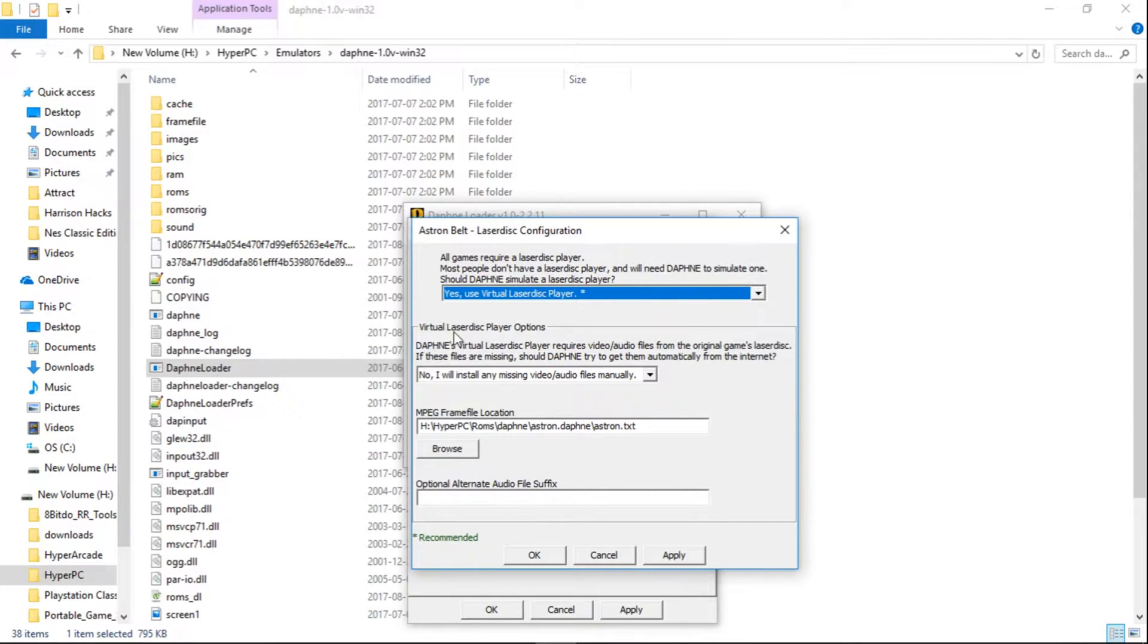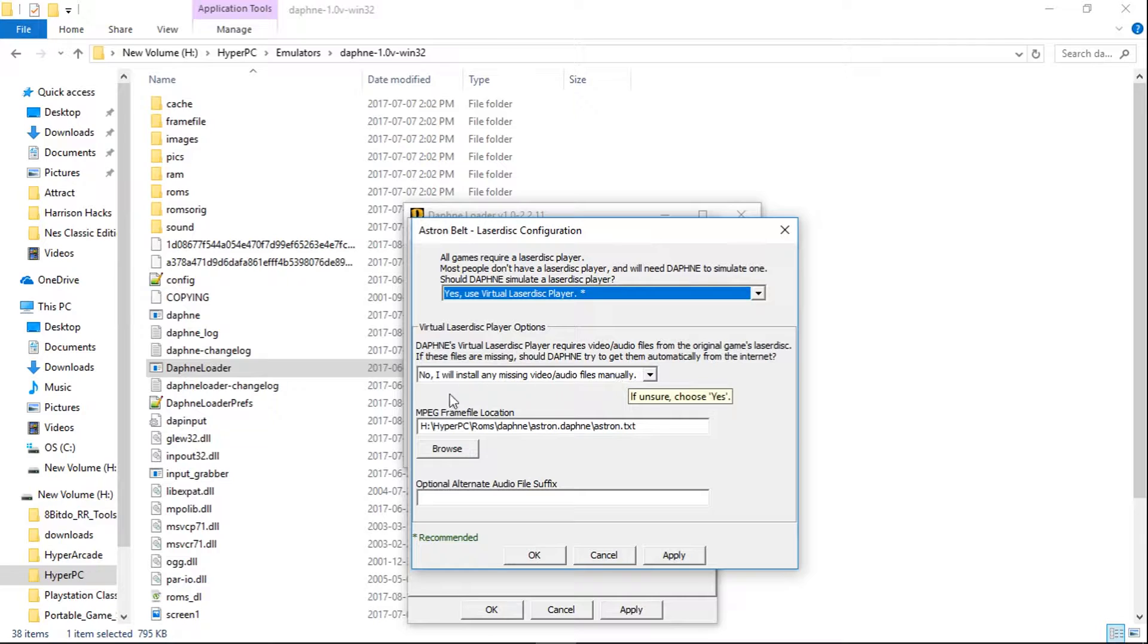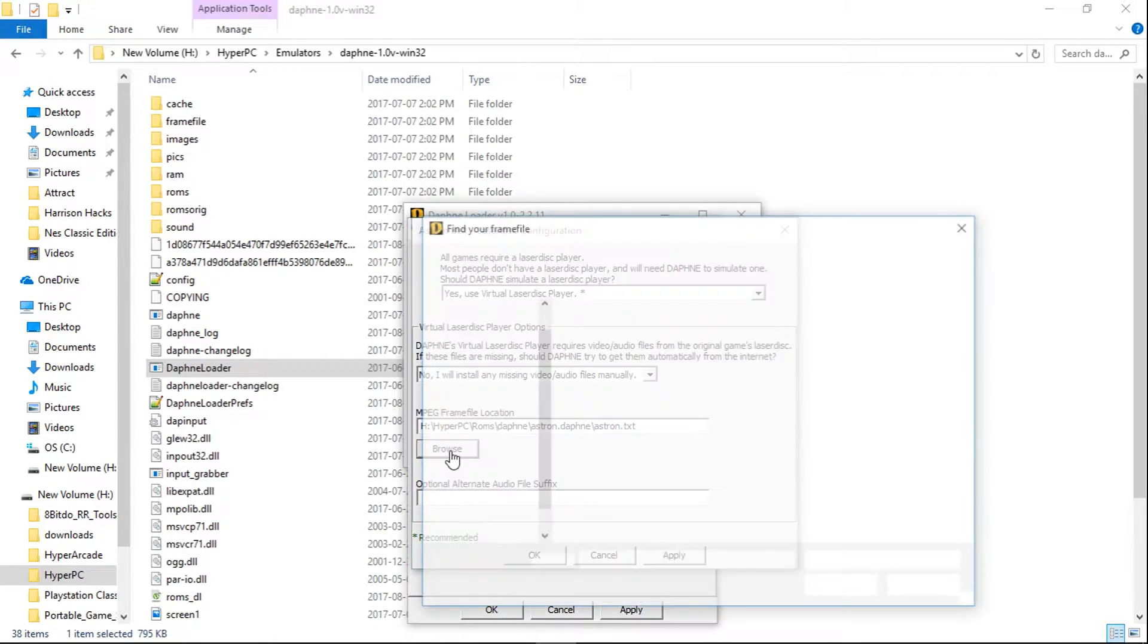Under Virtual LaserDisc Player Options, you're going to want to select No, I will install any missing video audio files manually. And then for your MPEG frame file location, hit Browse.